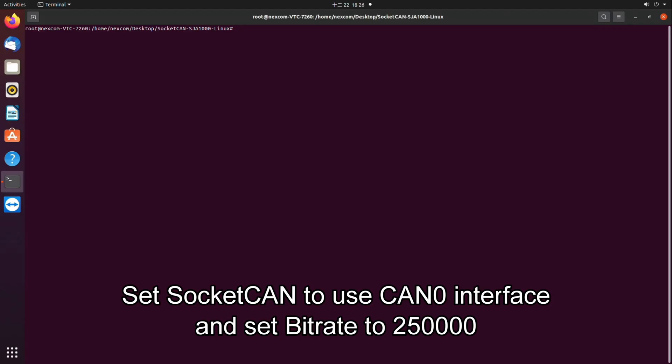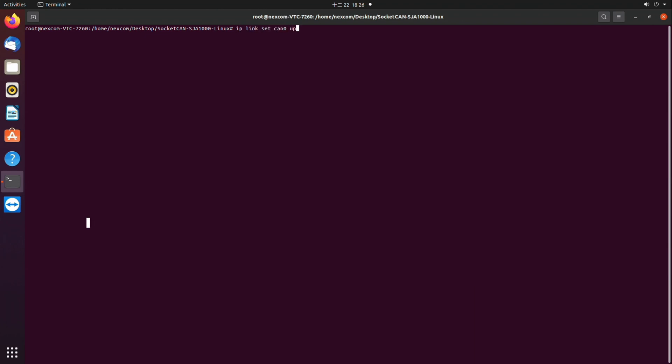Set SocketCAN to use CAN0 interface and set bitrate to 250,000.